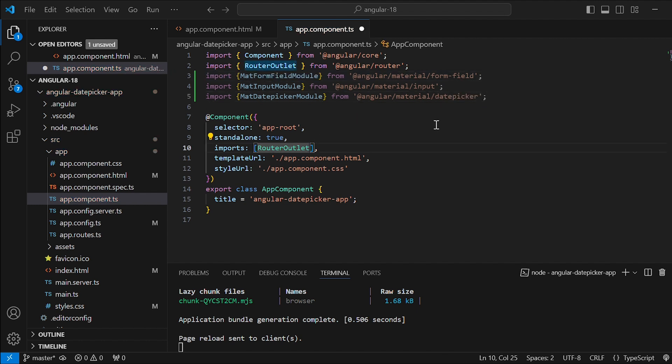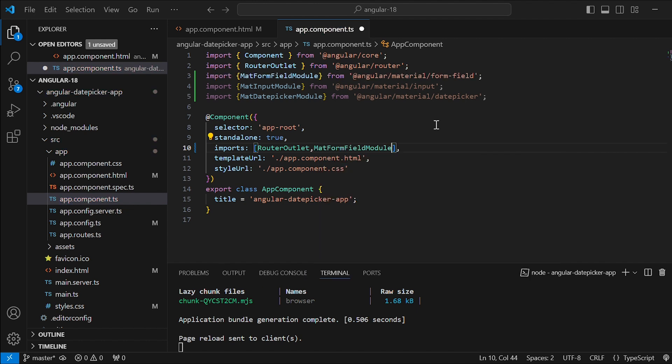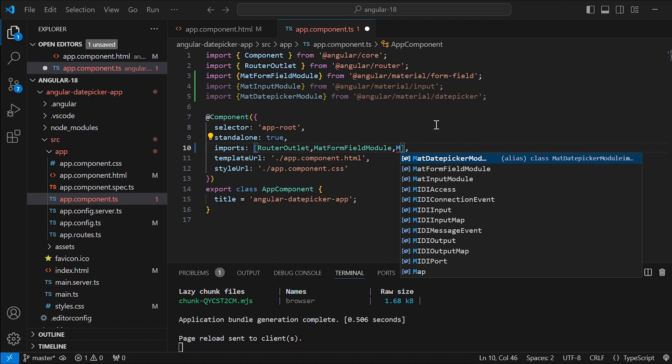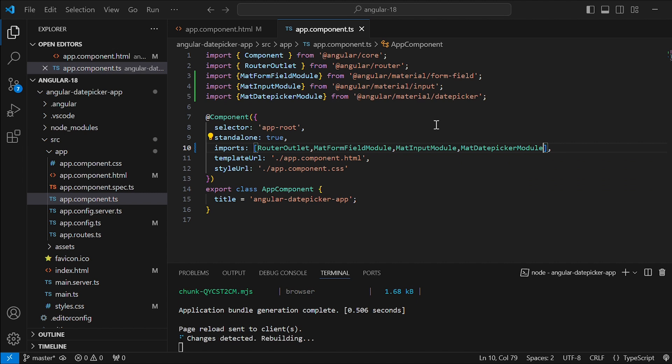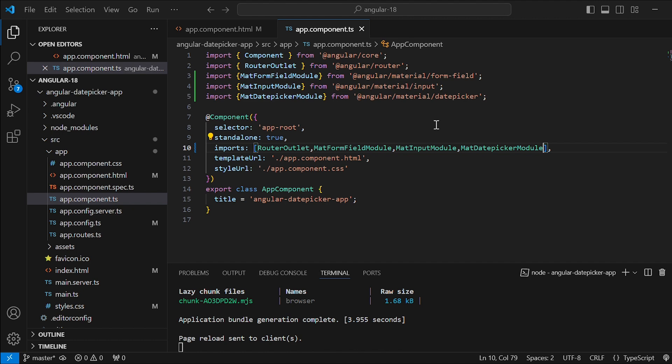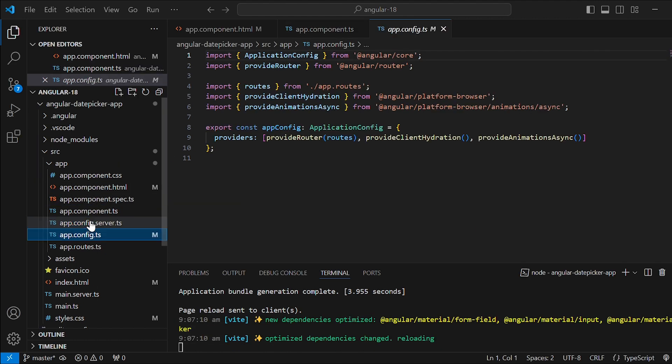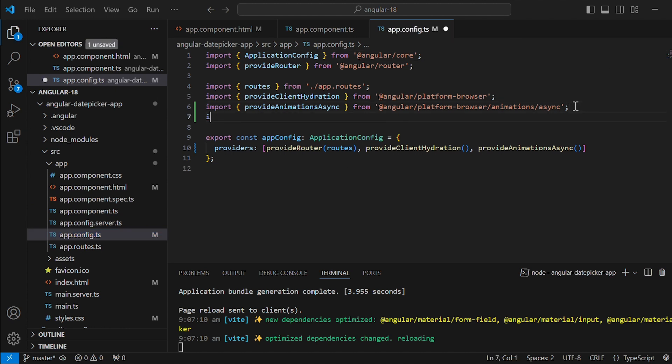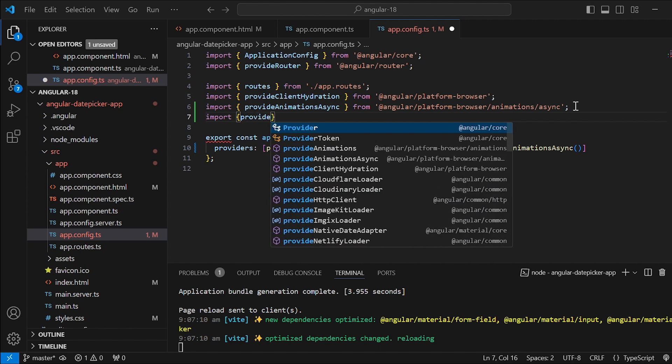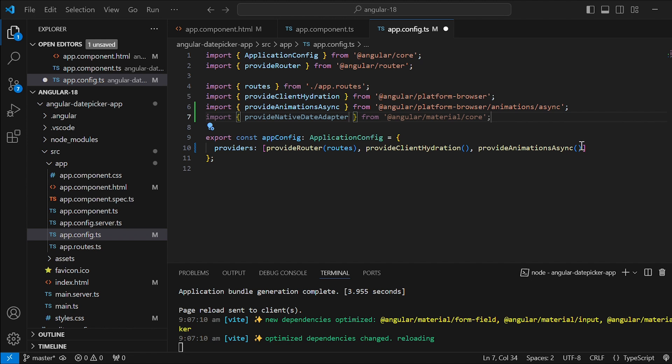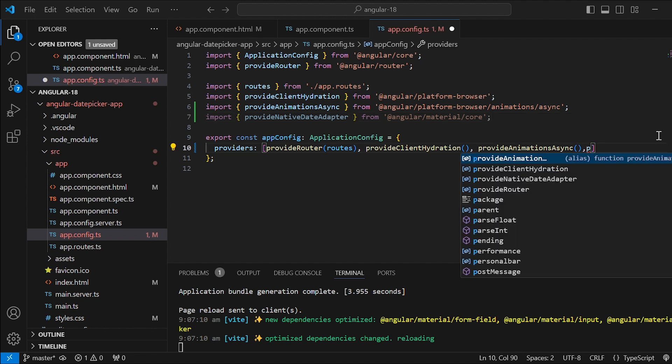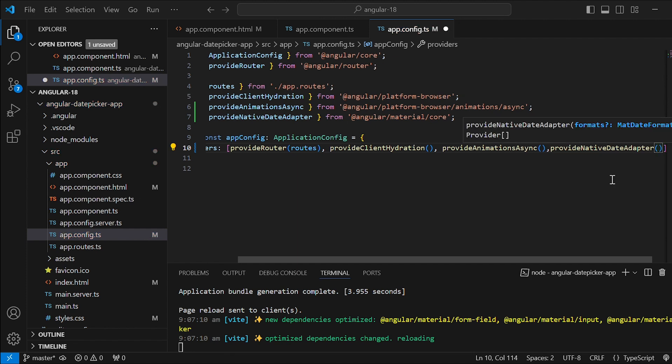Add these modules to the imports array. Also import provide mat native date adapter. Add the same in the providers array for the date picker to function properly. Save this file.